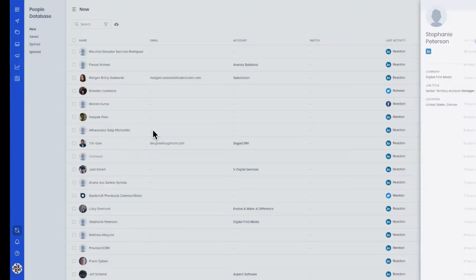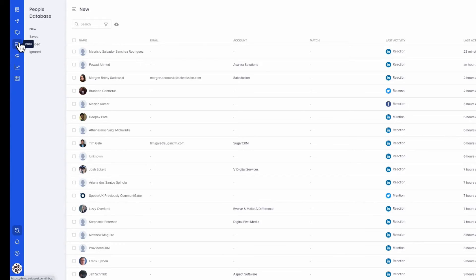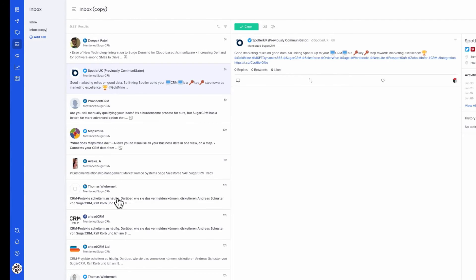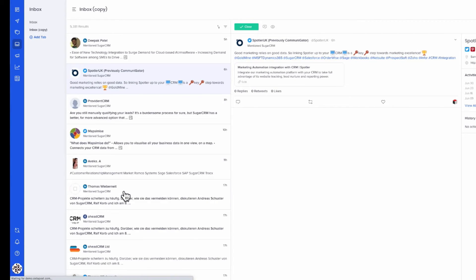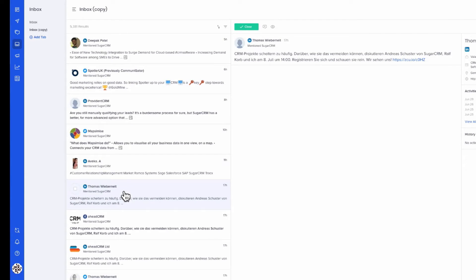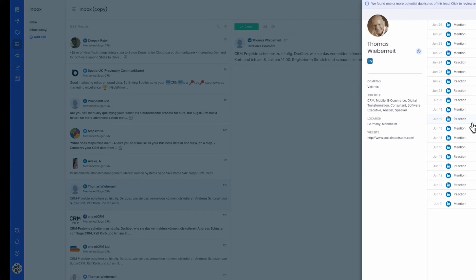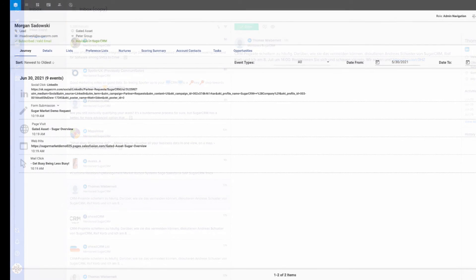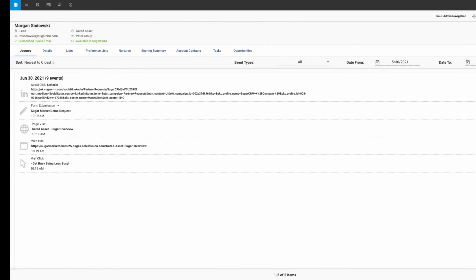And most importantly, users can track conversions and attribute opportunities to social campaigns. See conversions that have been generated from social media, including which post a lead clicked on prior to converting.